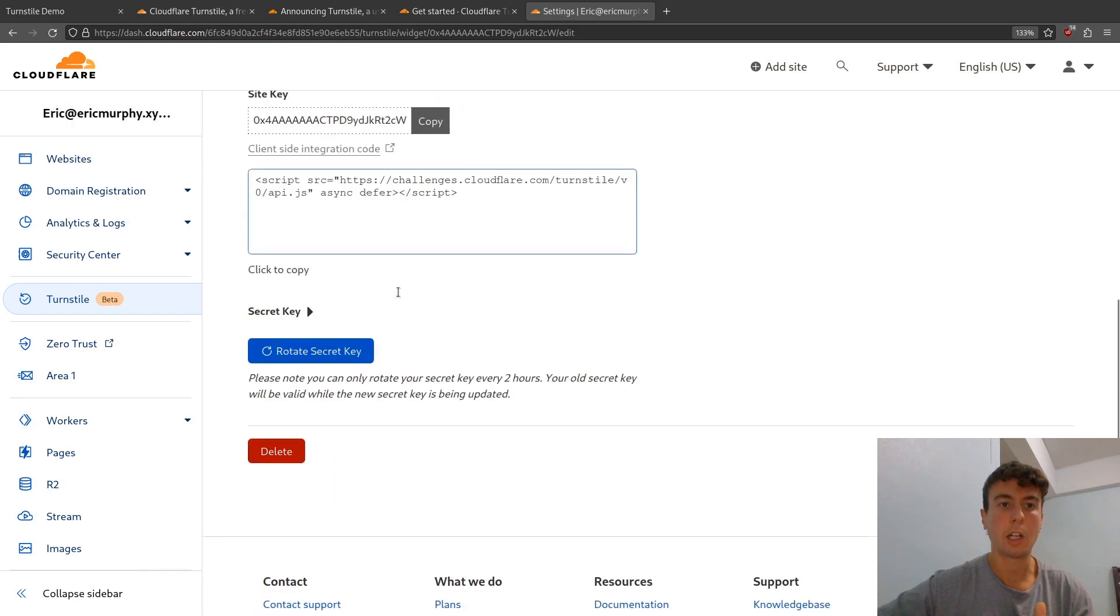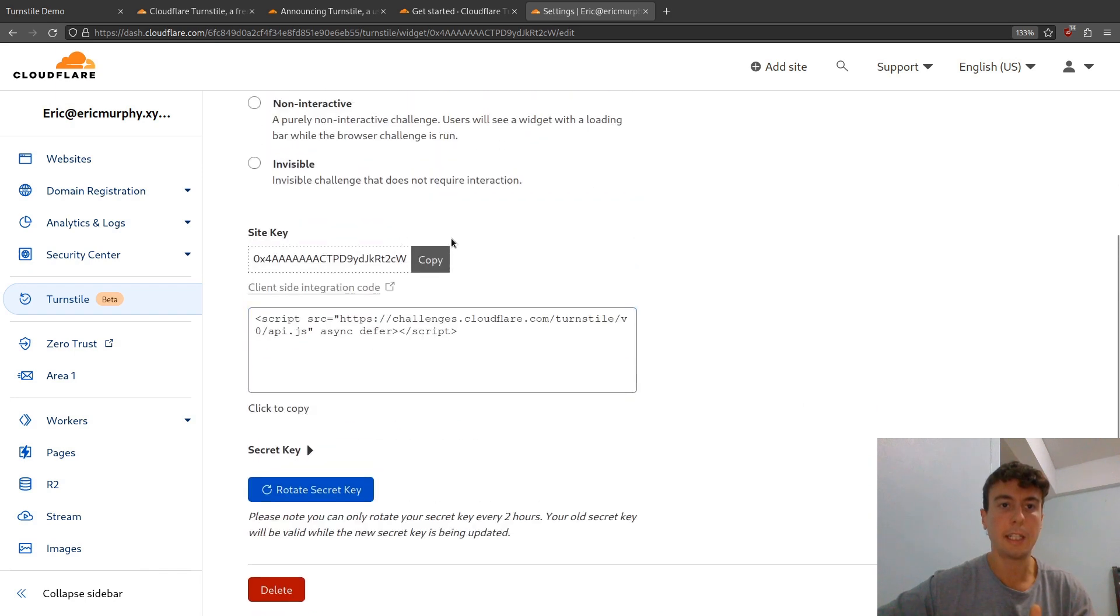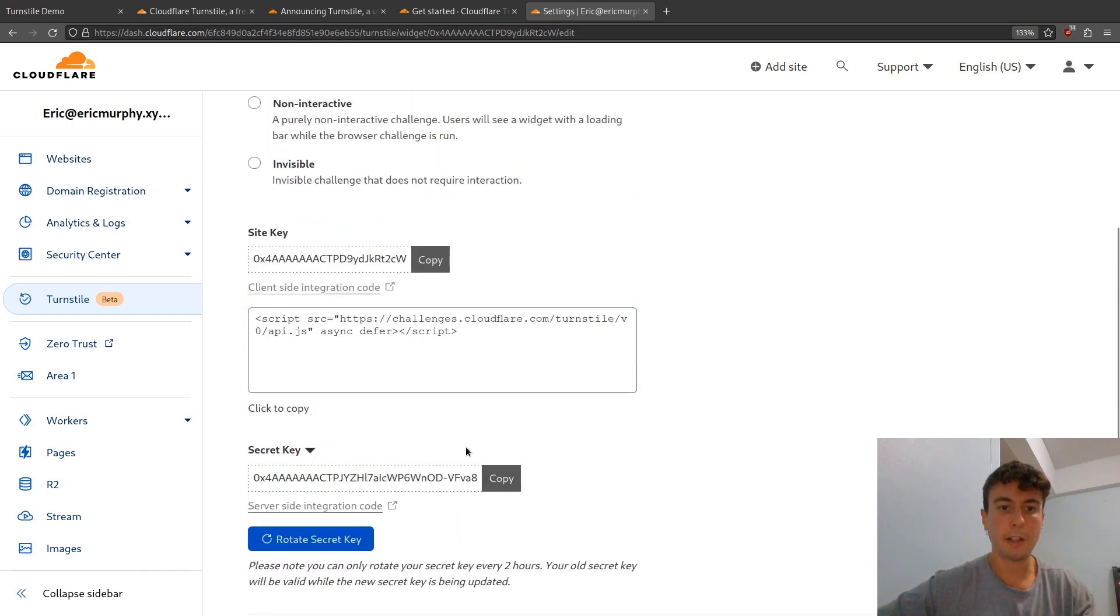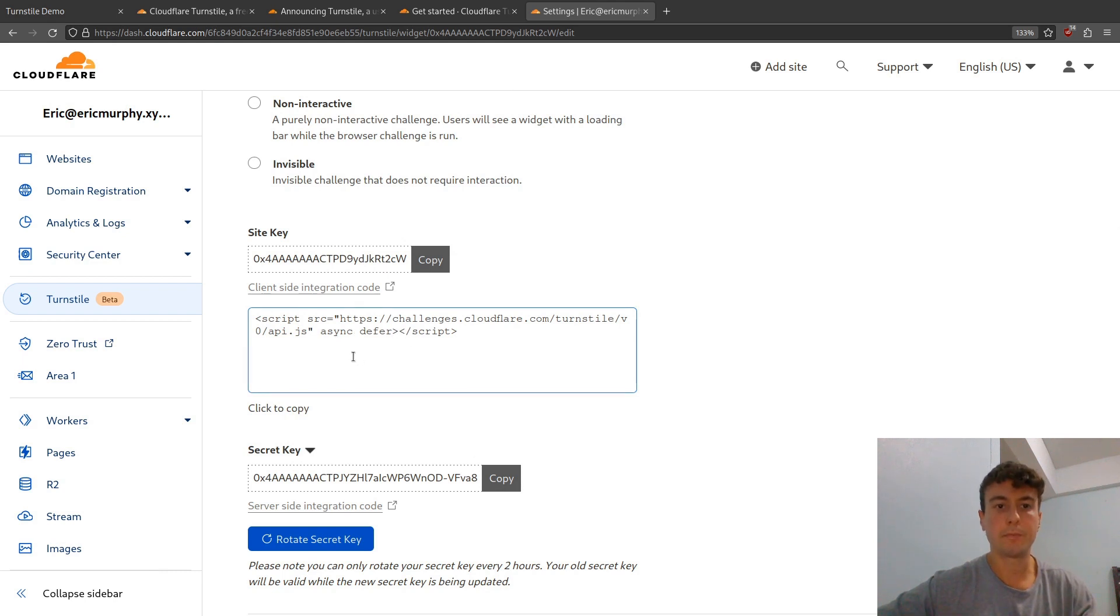Once you add a website, you will get a couple of keys - you will get the site key and the secret key right here. You'll also get this code that you can copy and paste into your application. So let's go ahead and do all that.